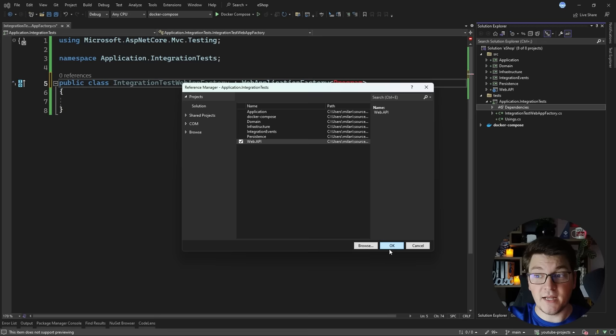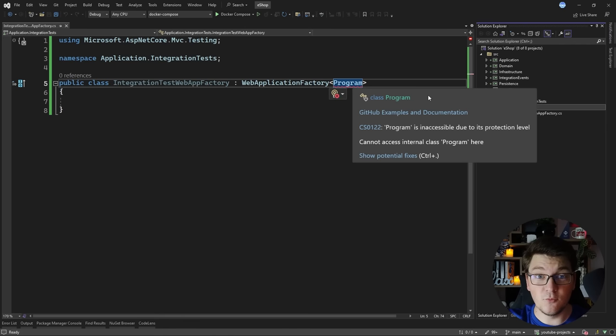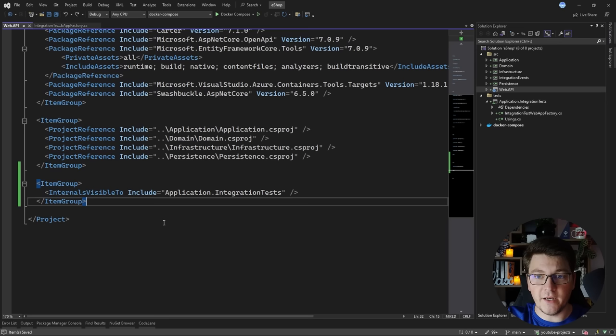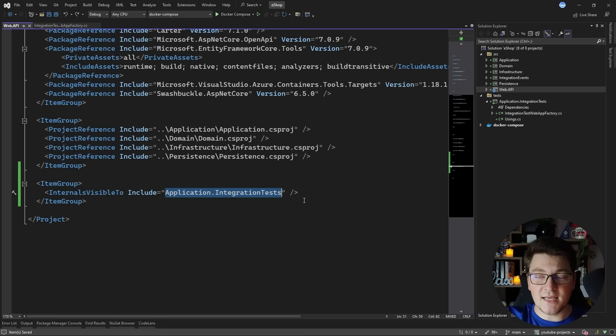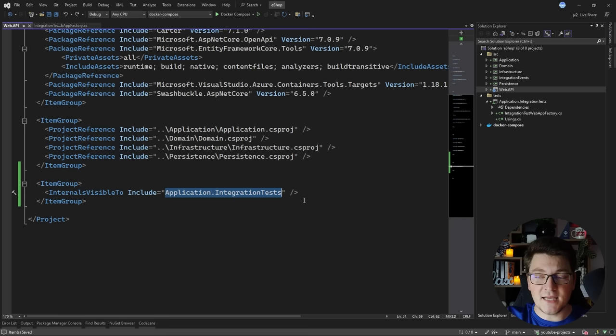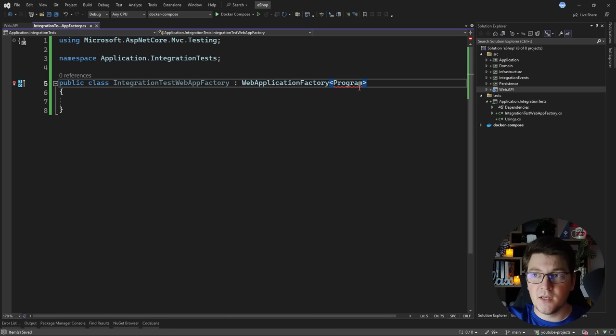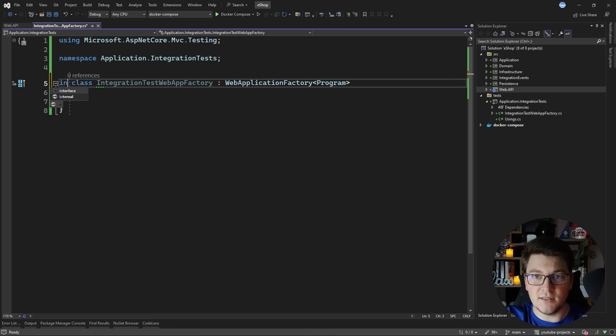The next problem you will run into is that the Program class is internal to the web API project. Because of that it is inaccessible to our integration test, so we first have to fix this. One approach is decorating your project file with the InternalsVisibleTo attribute, specifying the name of the test project so that any internal classes inside the web API are visible to it. But going back to our custom web application factory, you'll see a different error about inconsistent accessibility - the Program class is internal and your test is public.